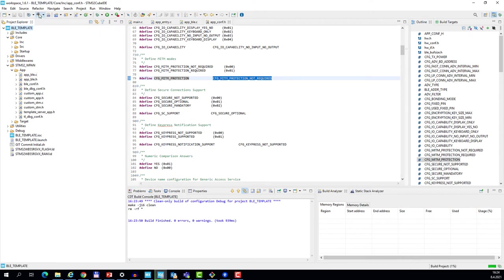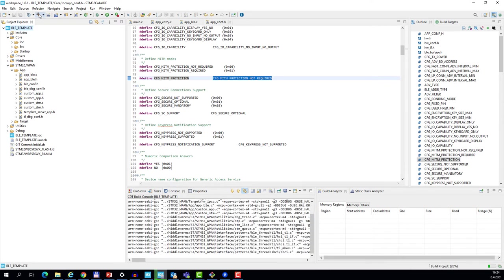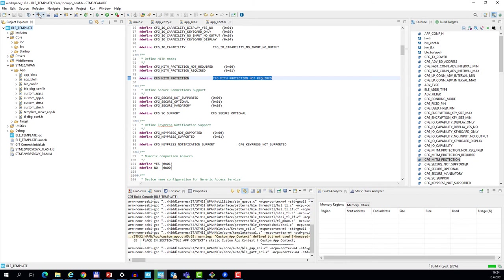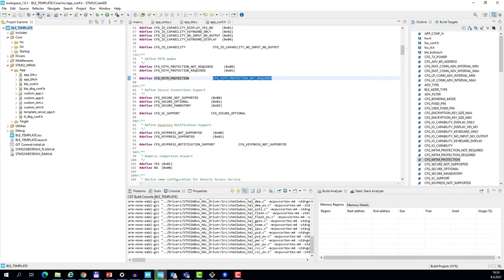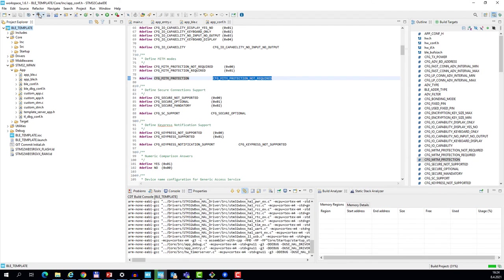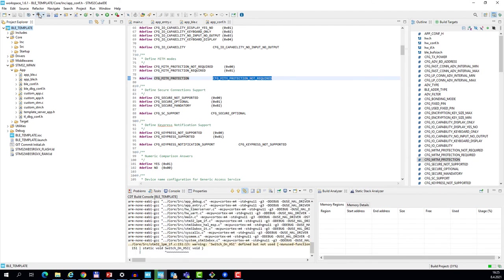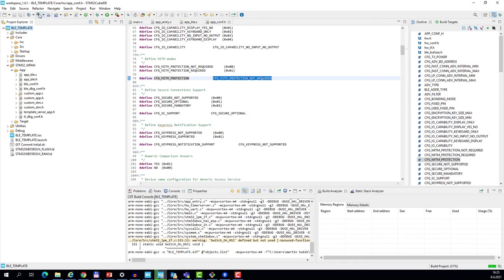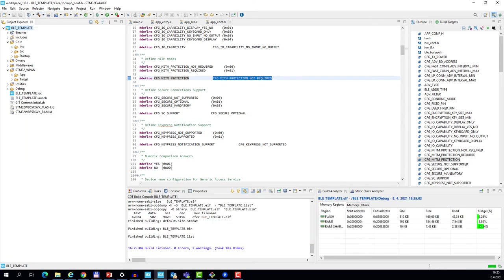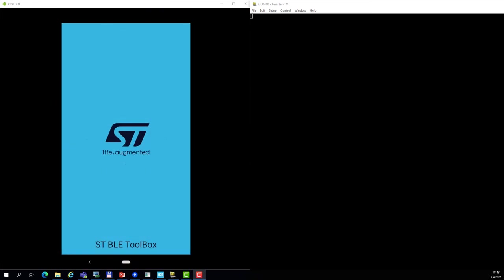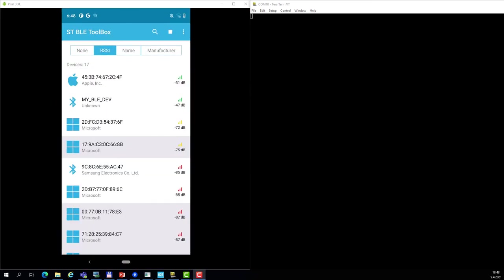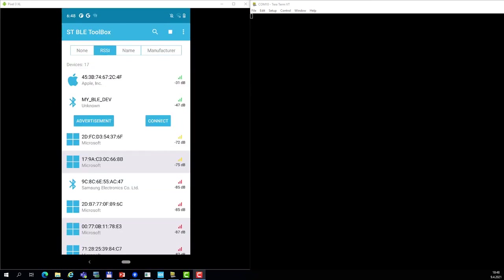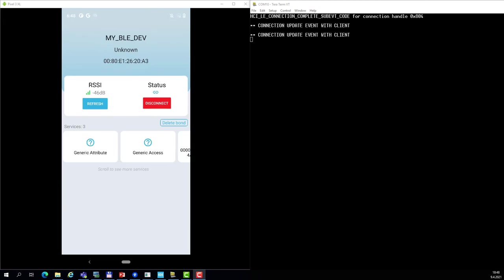as it is. We can just compile it and flash it to the target. So now again, I will open the ST BLE Toolbox application. I will connect to my device. You see the service